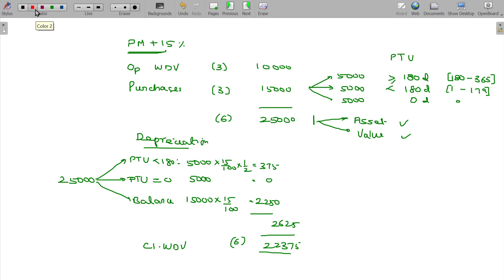So, to summarize the rules: if you put an asset to use for more than or equal to 180 days, it attracts full year's depreciation. If you use it even for one day but within 179 days, you can claim only half year's depreciation. If not used even for a single day, nothing is claimable.